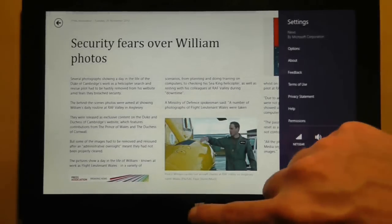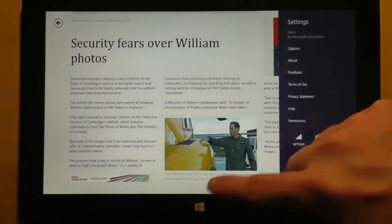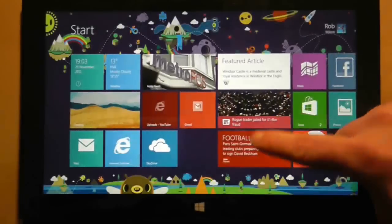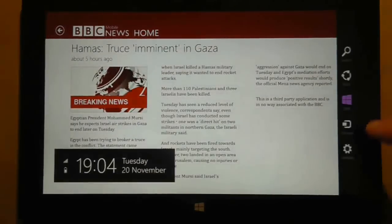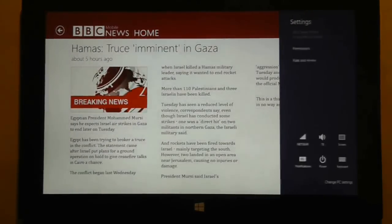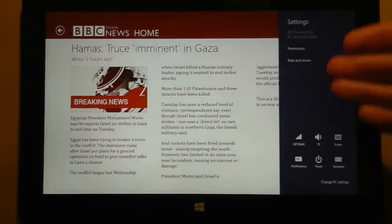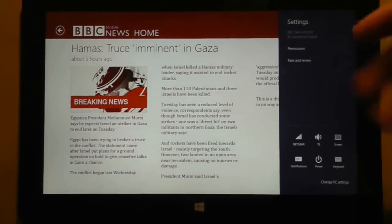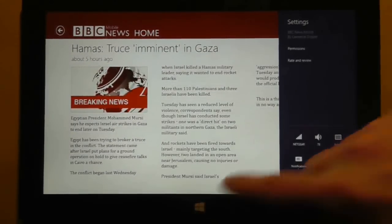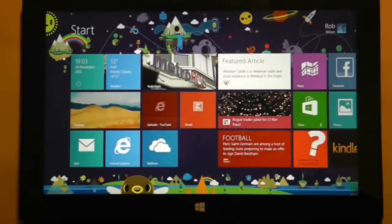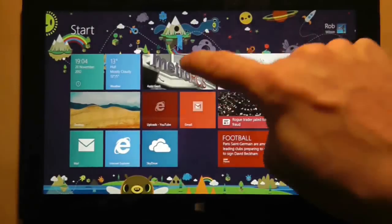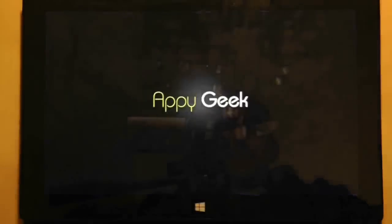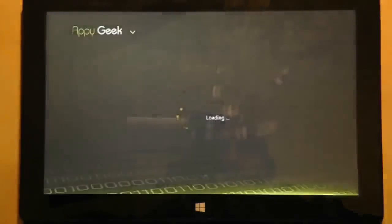The one thing you might say is that this is a new operating system and that it's impossible to do this at the moment. Well, firstly, if that was the truth I would return this tablet immediately. And secondly, it has already been done through this application called Appygeek.